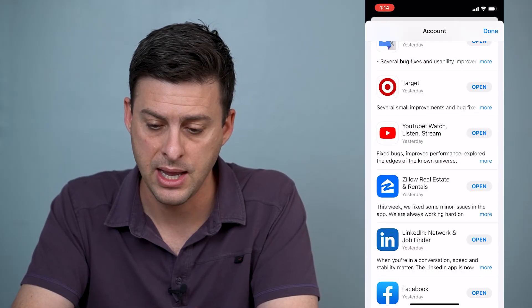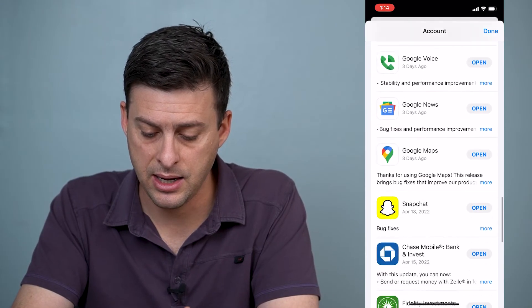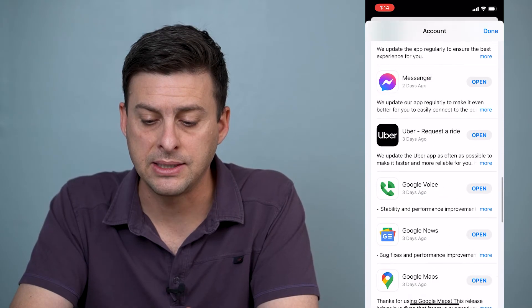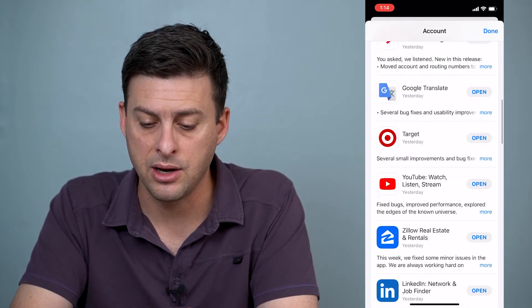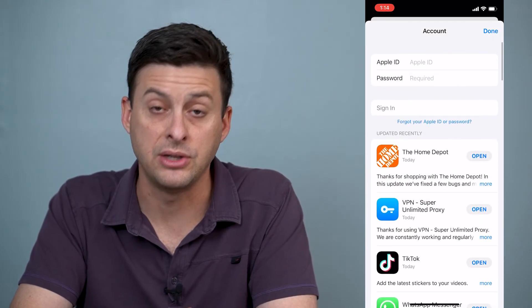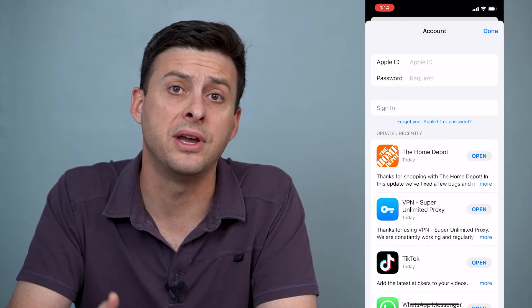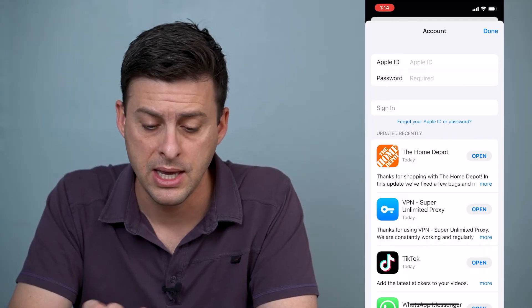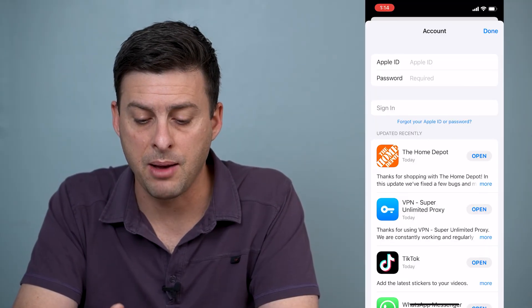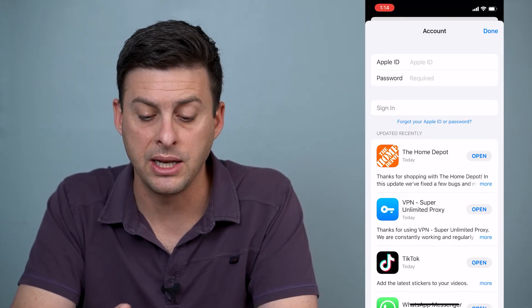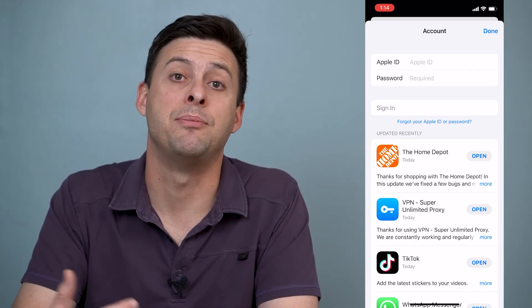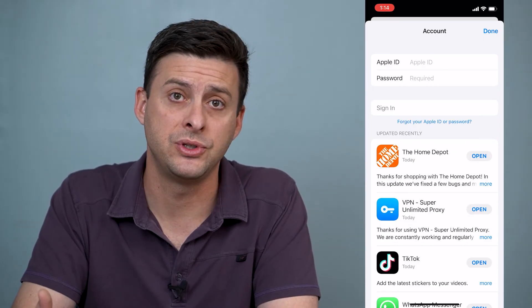I can tap on that, and you can see at the very bottom that the sign out option is no longer there. If I scroll to the very top, it shows me a blank Apple ID and password field to sign back in.